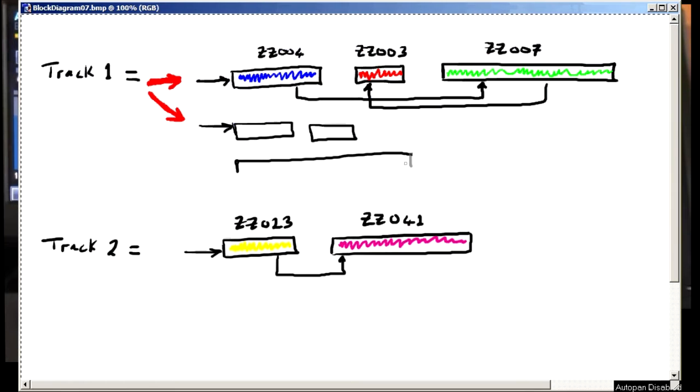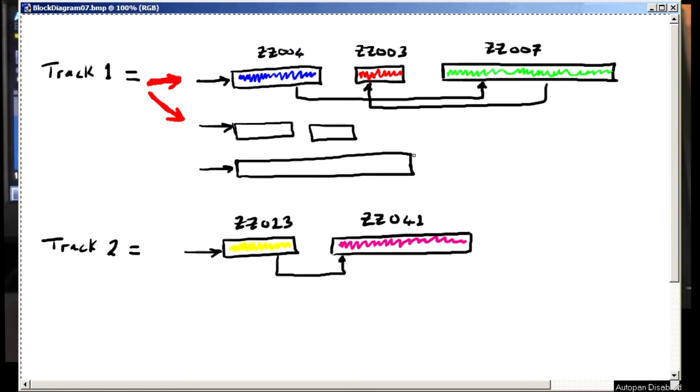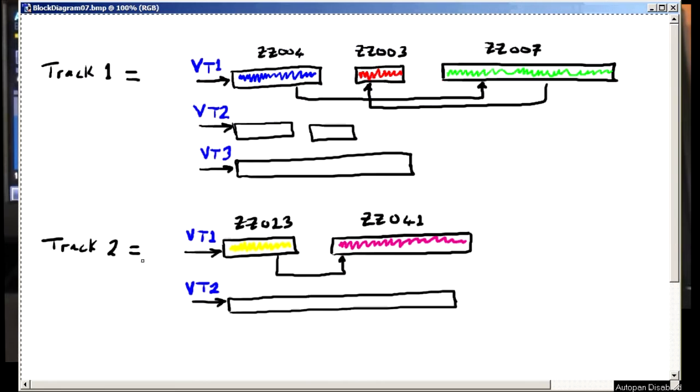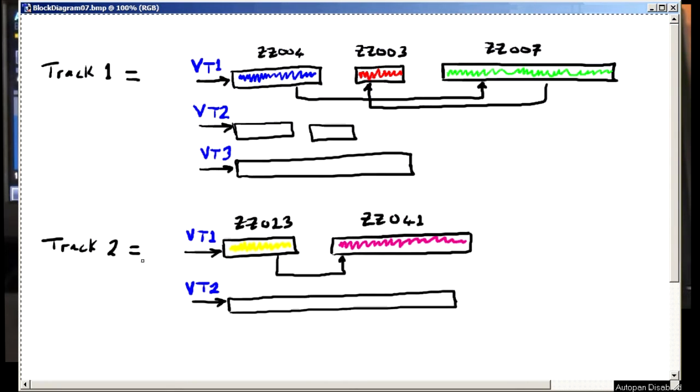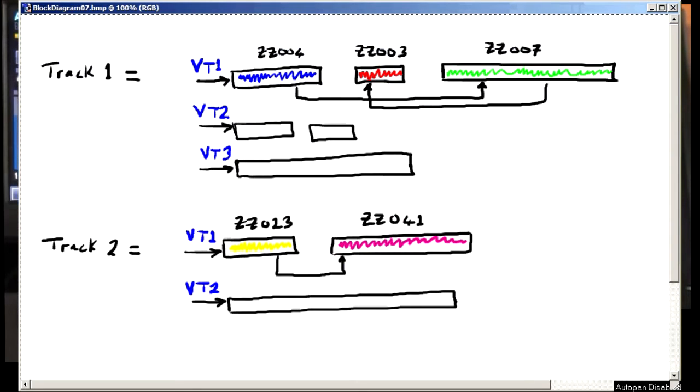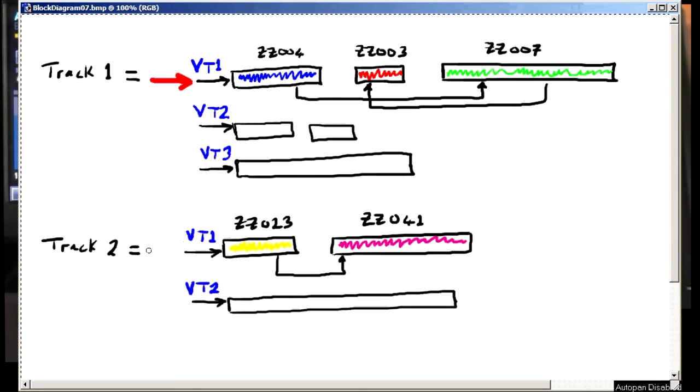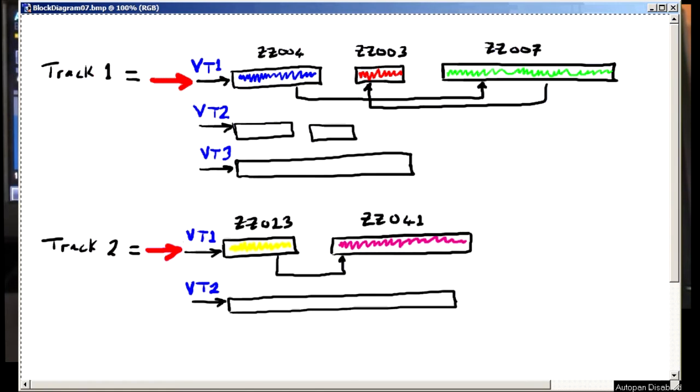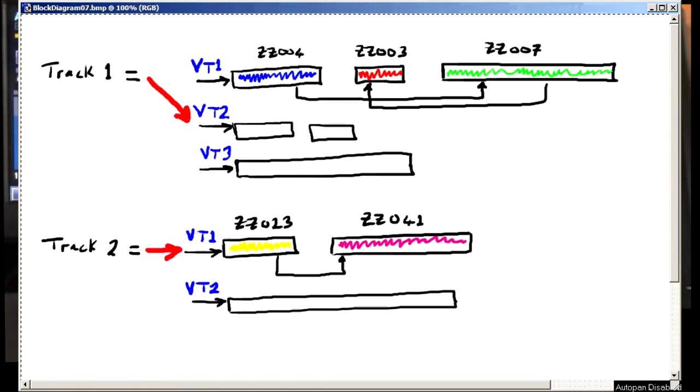Each set of files and pointers for a track is called a virtual track and this machine supports eight sets or eight virtual tracks. So there's one of these mega pointers for each of the 24 or 32 tracks, depending on your machine, and they are under your control.